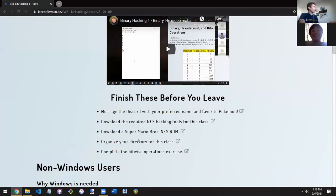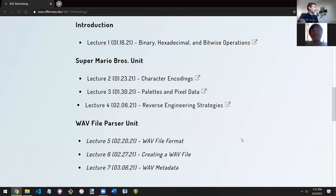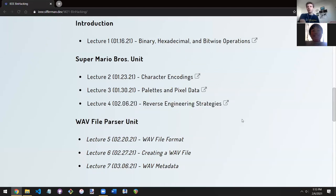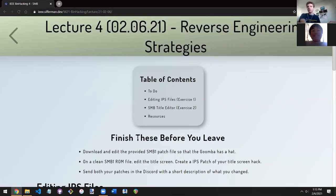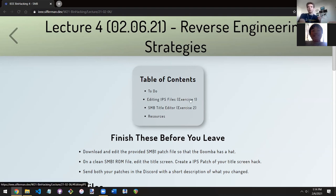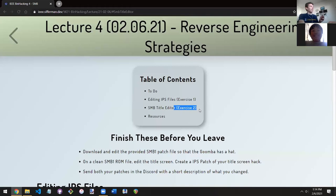This week doesn't really have a theme — I said the theme is 'reverse engineering strategies,' which is just very broad. We finished the Super Mario Bros unit, so I'm going to throw a bunch of random stuff at you and hopefully some of it will stick. There are two exercises today. If you don't finish both of them, no worries — try to finish at least one. Exercise one is the really cool one where you learn a lot. Exercise two is the one where you can show people cool stuff, but exercise one is where you really become more familiar with binary hacking.